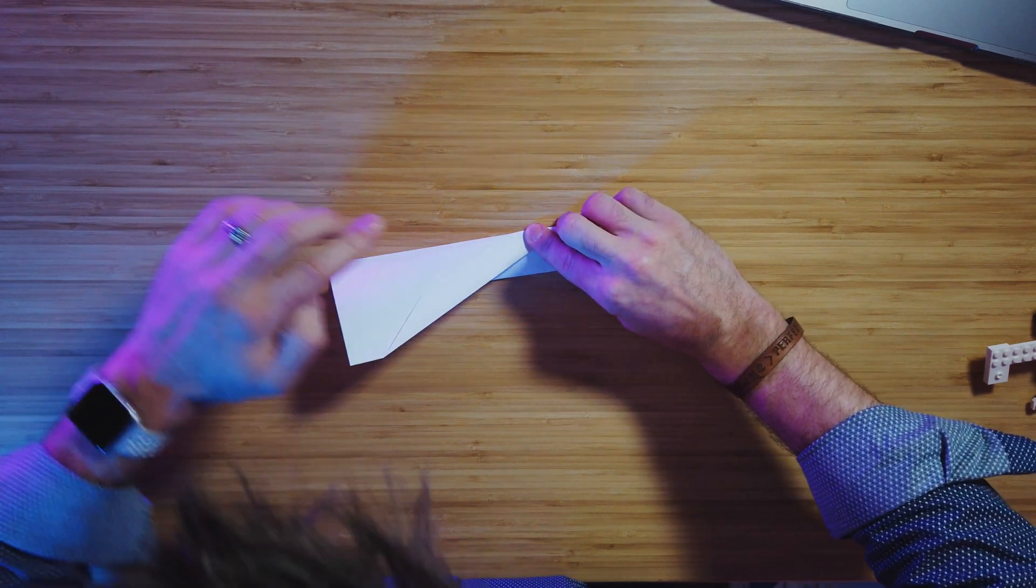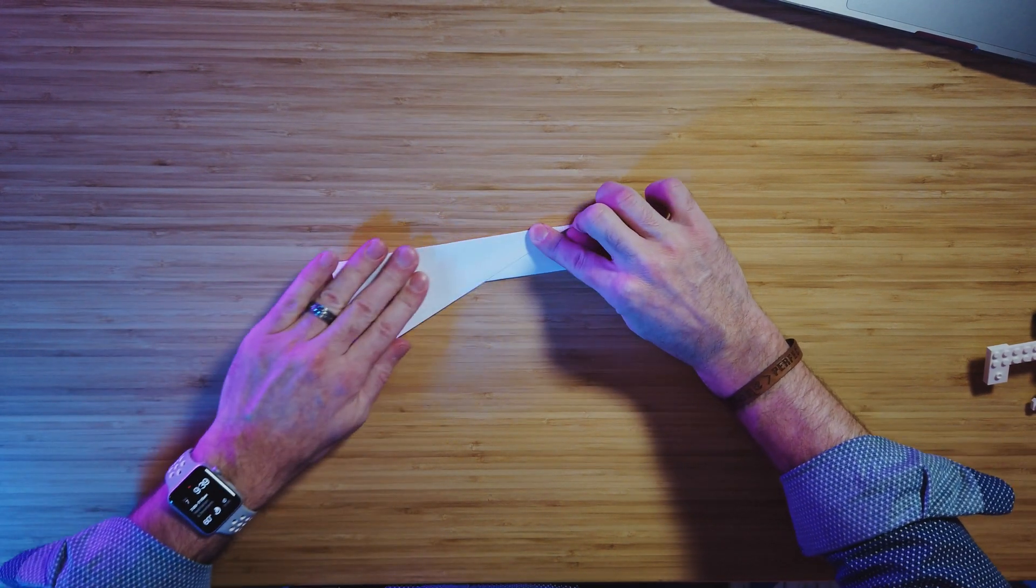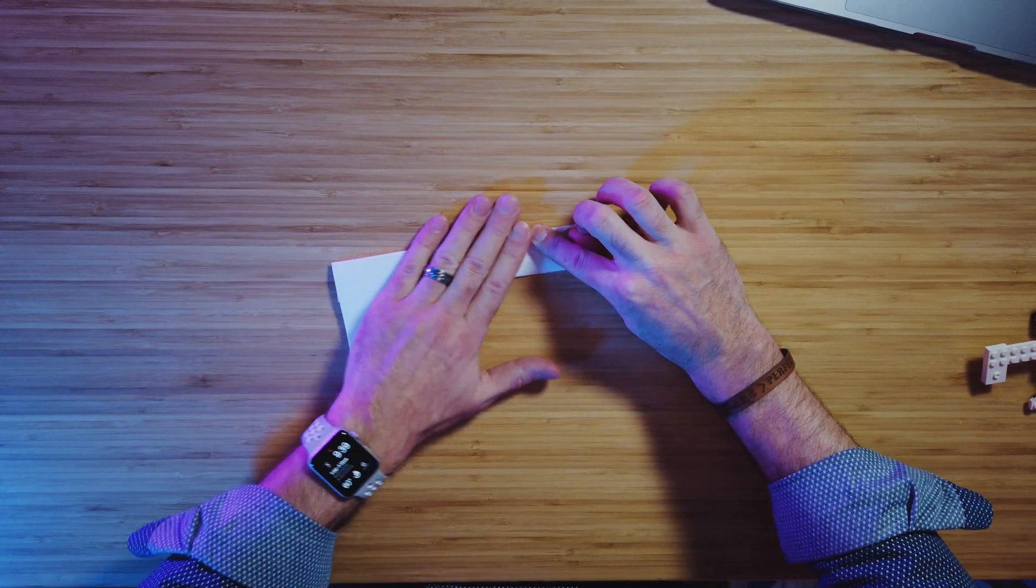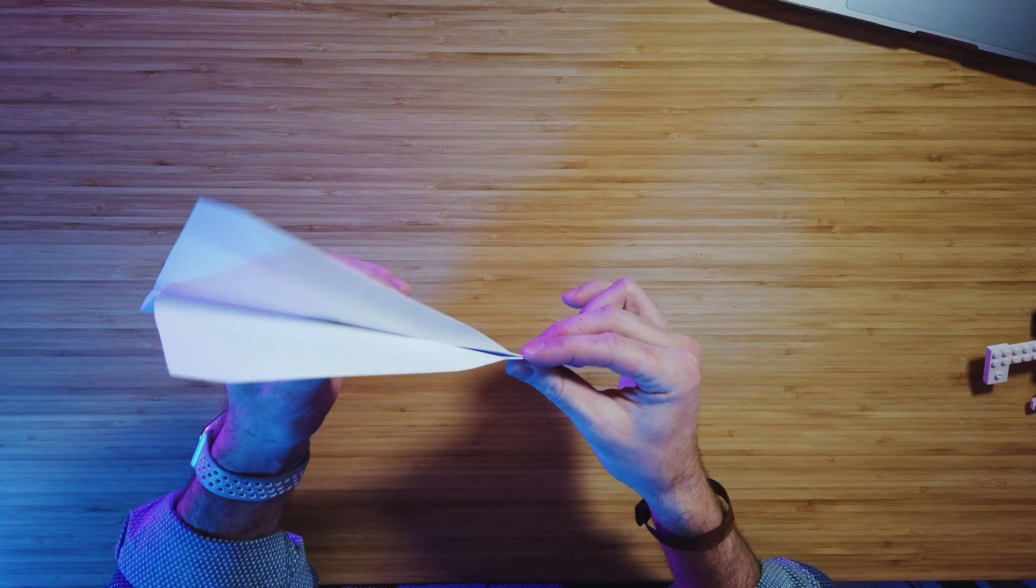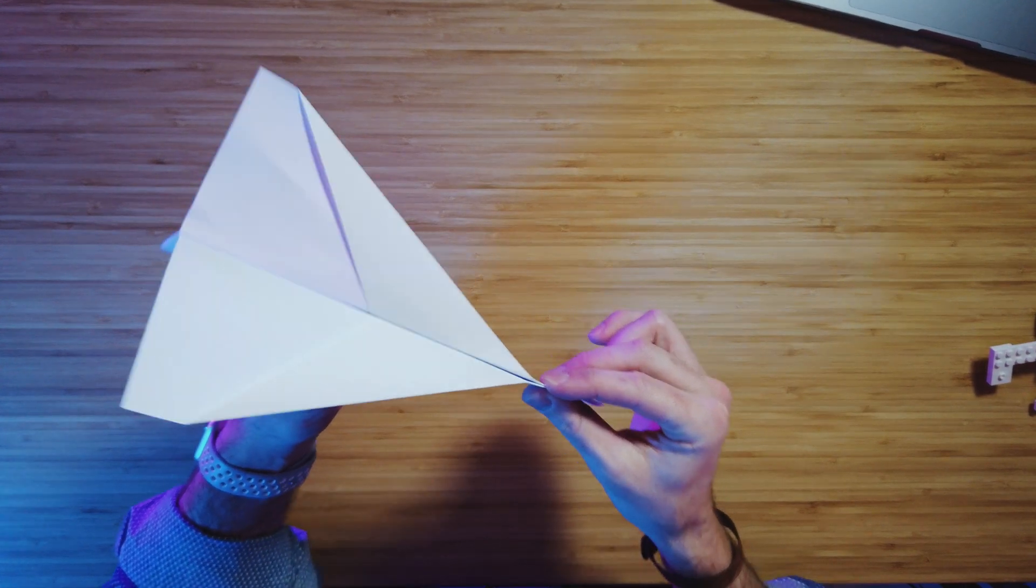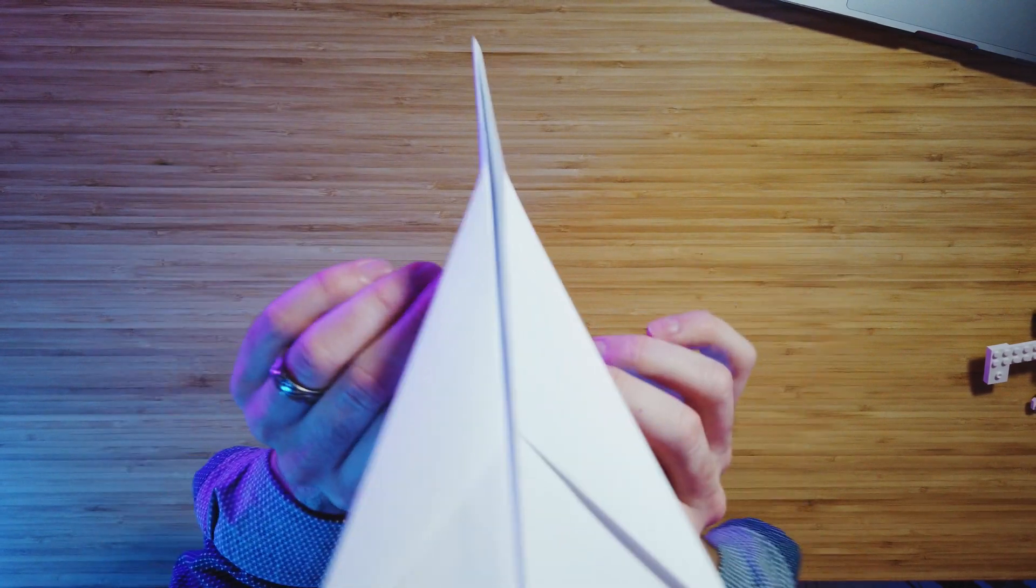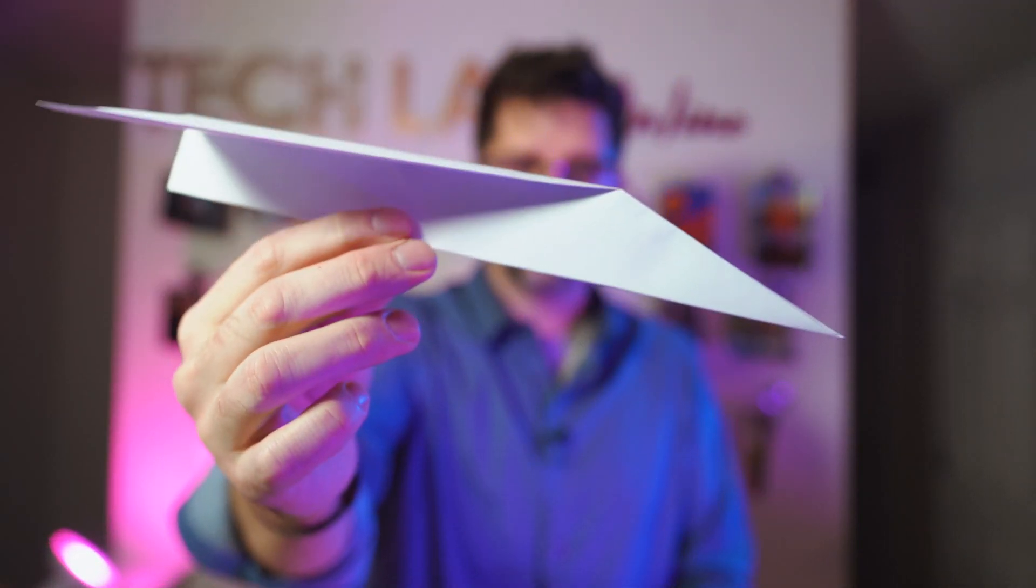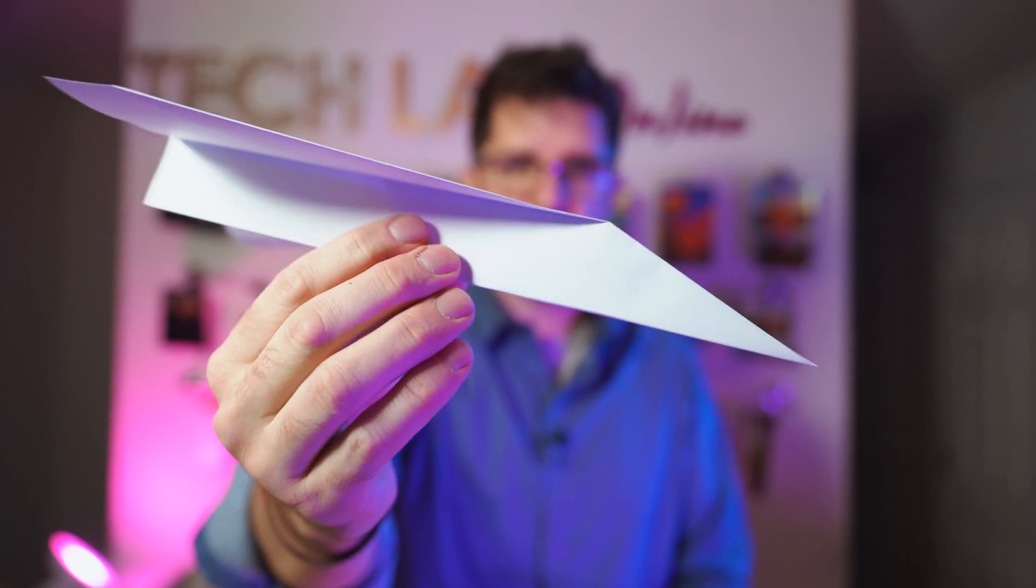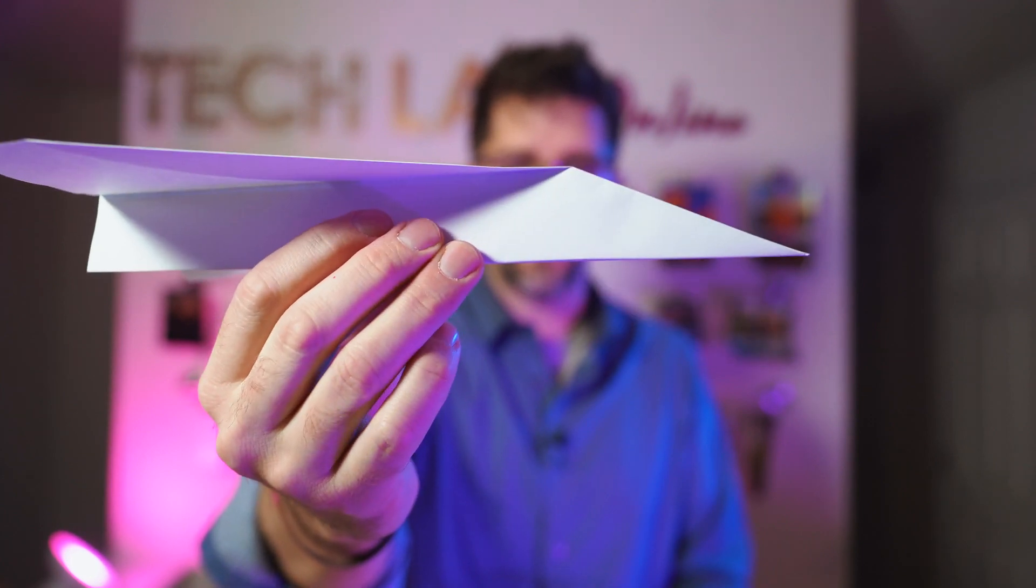Flip our plane over, crease it here. Awesome. So now our plane is almost ready for flight. You gotta fluff the wings a little bit, get them nice and ready to go. And then once you have your plane set, you want to hold it from the fuselage and give it a nice toss and see how it goes.